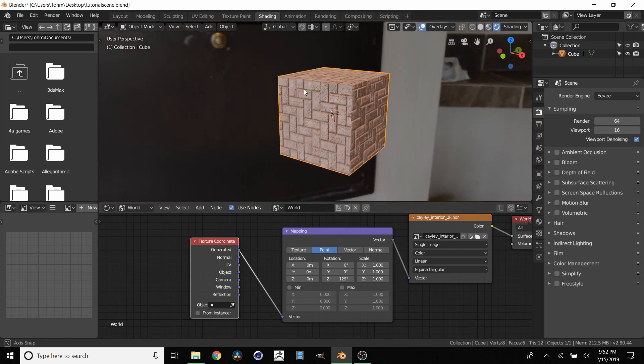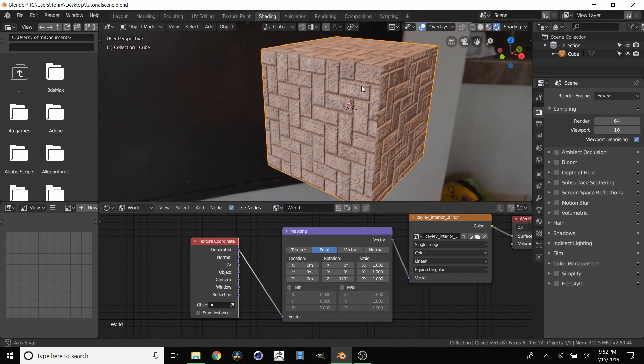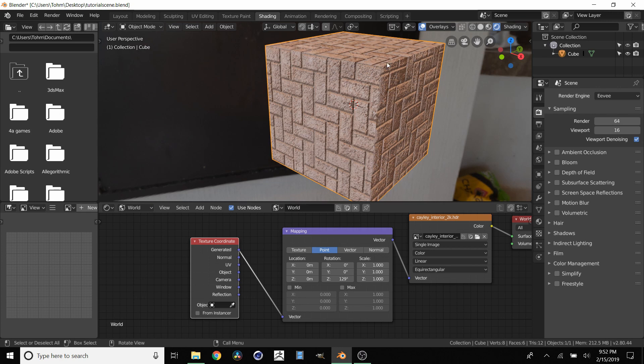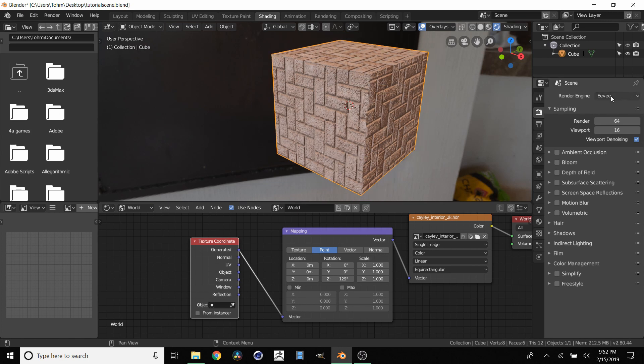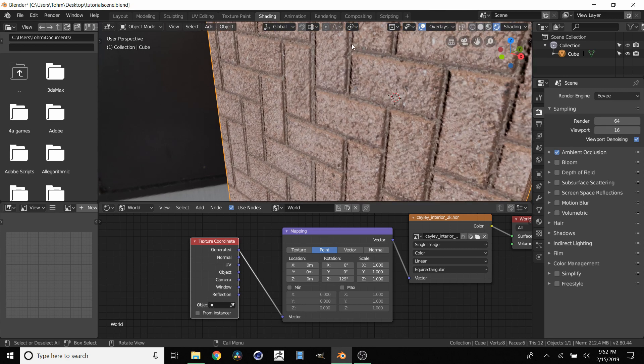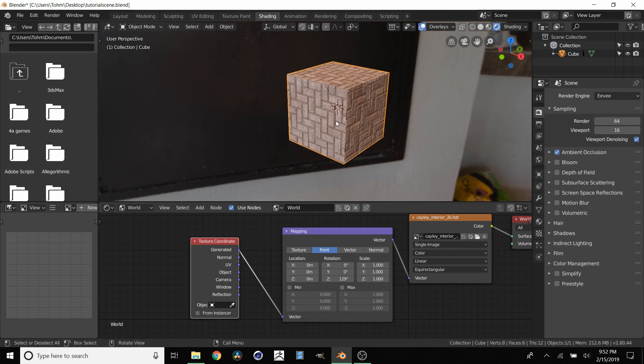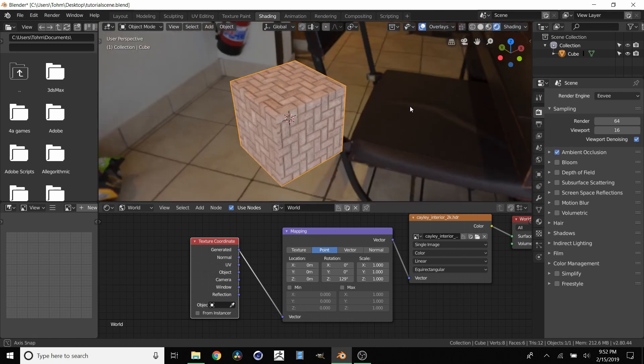And by the way as I said we don't need ambient occlusion maps. Cycles obviously doesn't. But Eevee you just click ambient occlusion and you see these gaps in between the bricks automatically get their ambient occlusion.